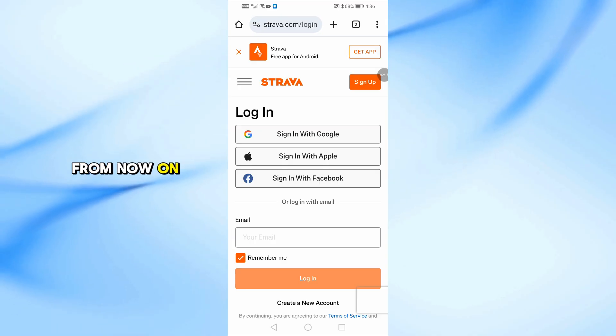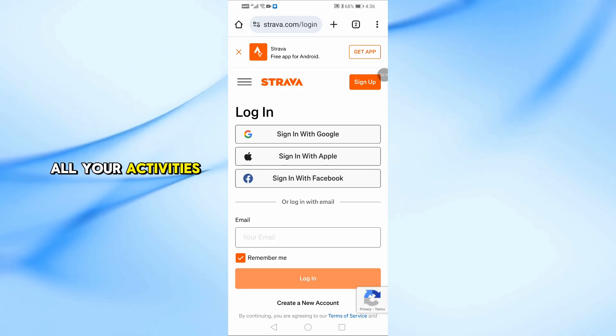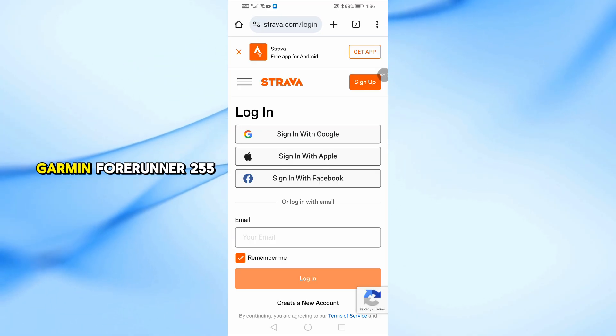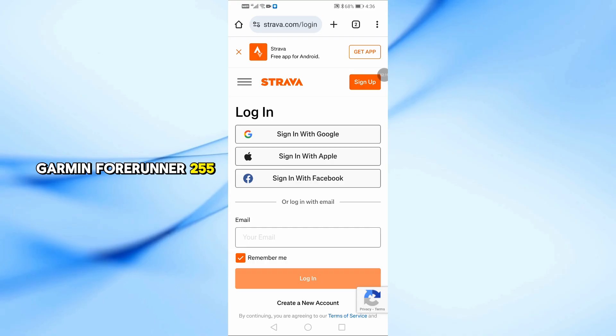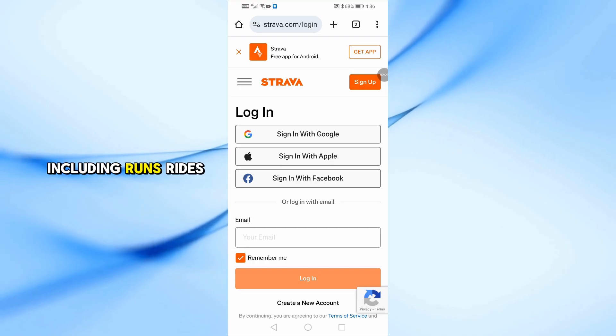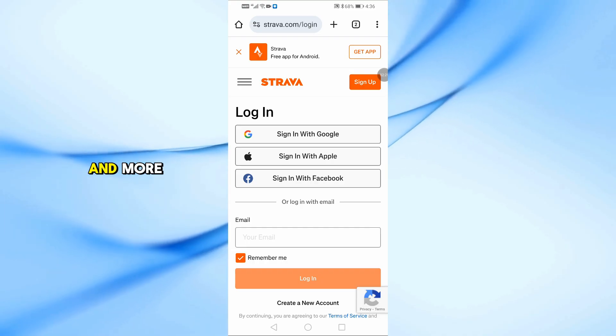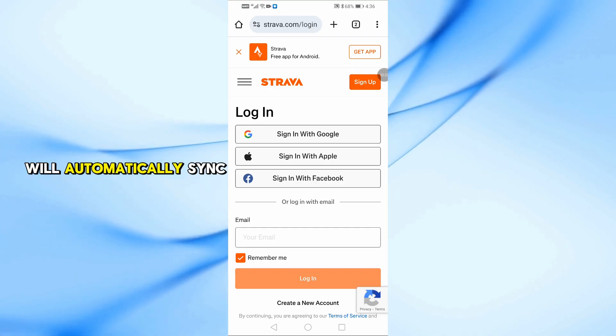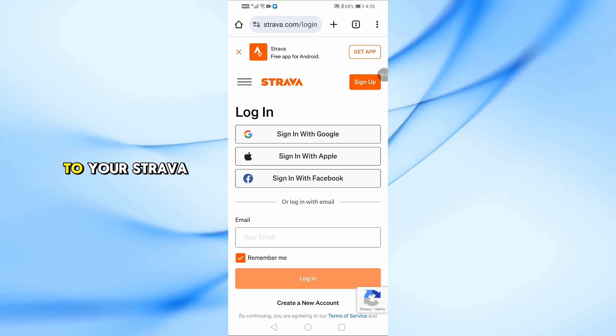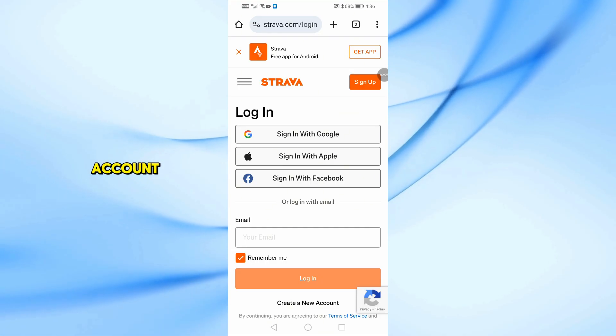From now on, all your activities recorded with your Garmin Forerunner 255, including runs, rides, and more, will automatically sync to your Strava account.